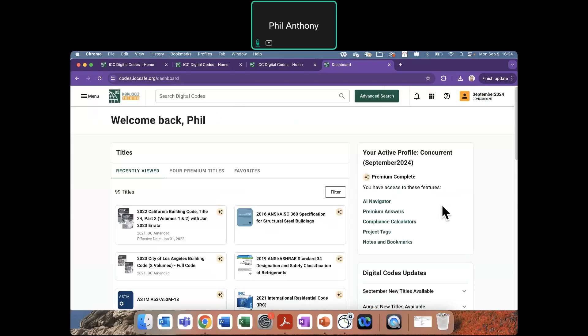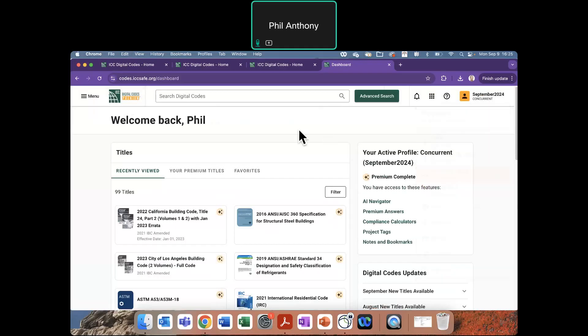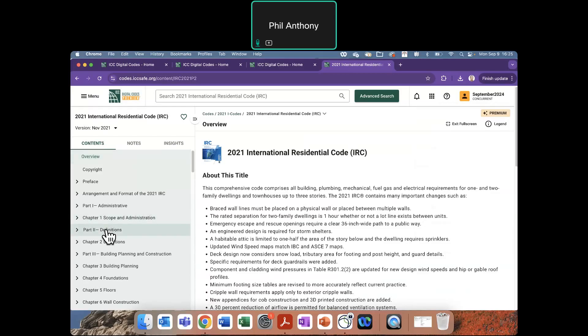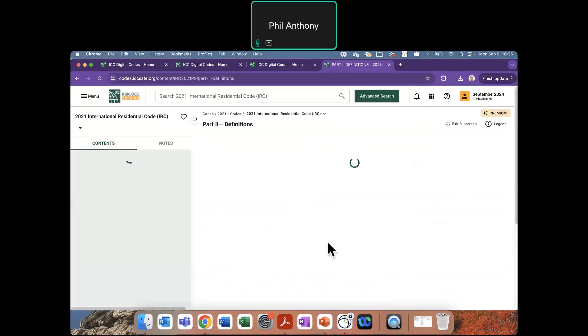As you can see up in the upper left, the Digital Codes Premium logo has now changed over there. And now you can see that you have the gold logo as well because you are in a concurrent group that has premium licenses in it. While you are in the group, you are able to navigate through all of the content. You are able to select and view this. These features we go over in other videos. But when you are done accessing the content and you're not going to actively use it, please log out.